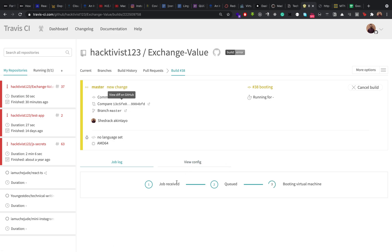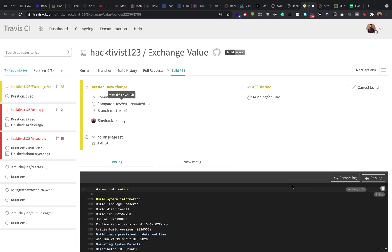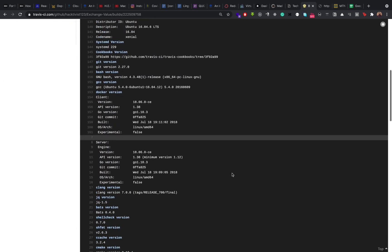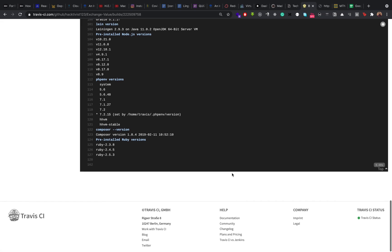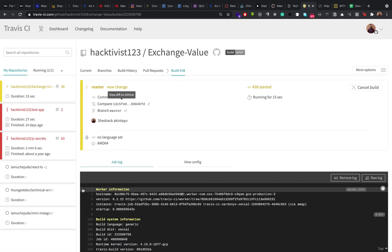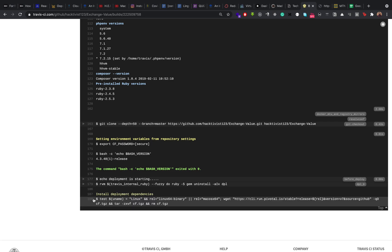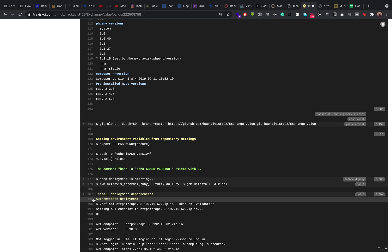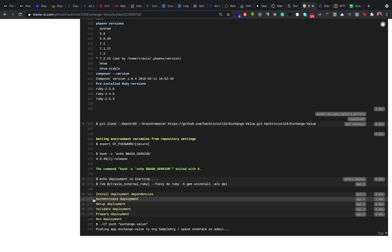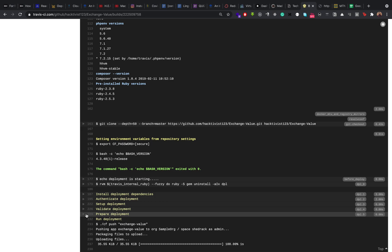It takes a few seconds for the whole process to be carried out. As you can see, it's booting the virtual machine which provides an environment for the deployment and all CI/CD processes to run on. It is currently setting up the environment variables based on what you specified in the Travis dashboard. The next step is preparing for deployment, and it's currently pushing the application.